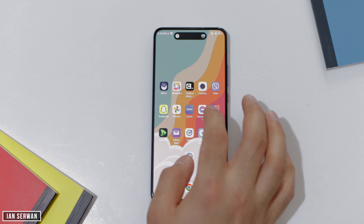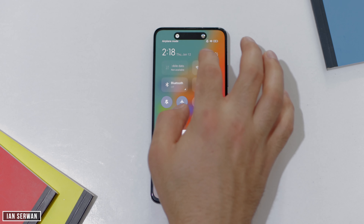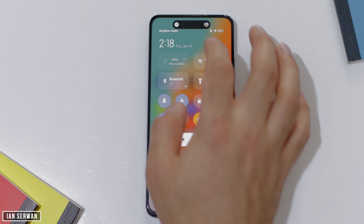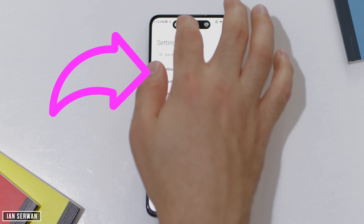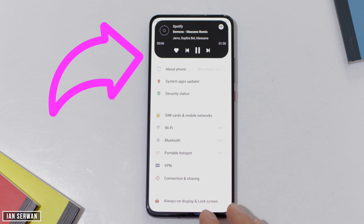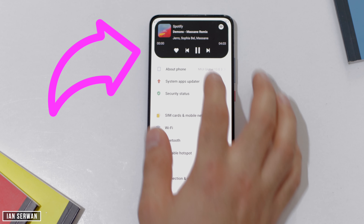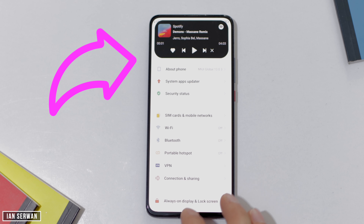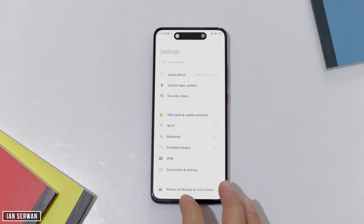As you can see, the Dynamic Island from iPhone 14 Pro and 14 Pro Max is on my Android device, and in today's video you will know how you can enable this on any device.